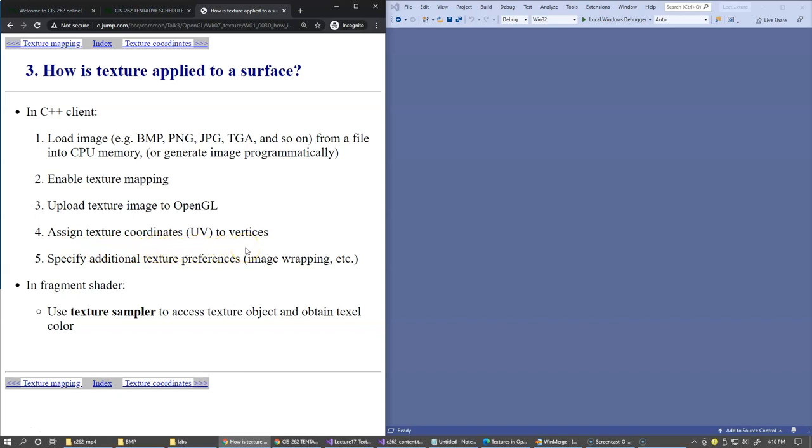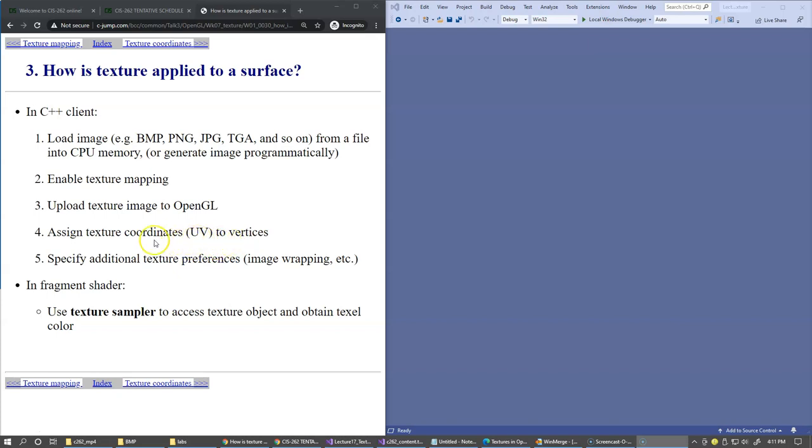We need to assign texture coordinates to individual vertices, which is typically done directly inside the object modeling file. This is already taken care of when the object is modeled by modeling software, and these UV texture coordinates are uploaded into GPU memory as part of vertex attributes, just like normal vectors and vertex coordinates.